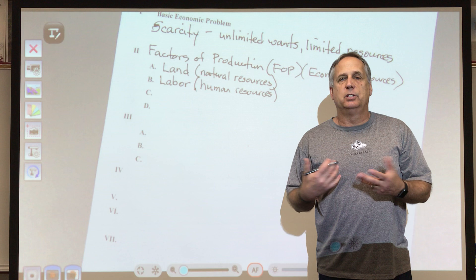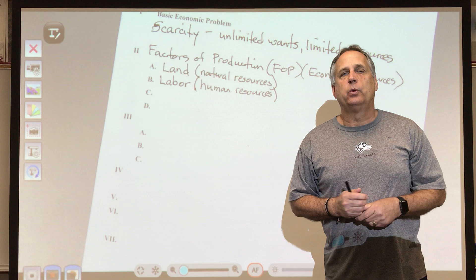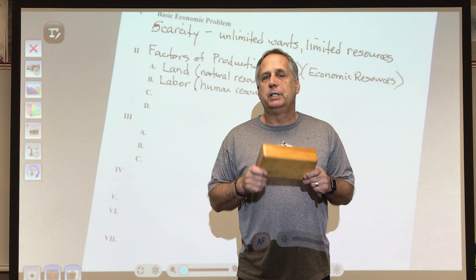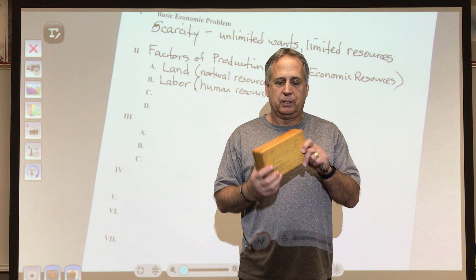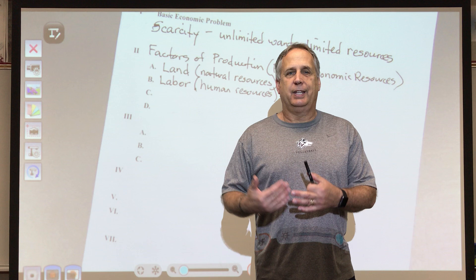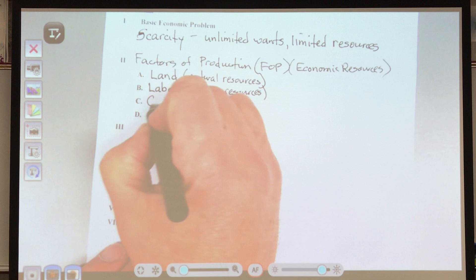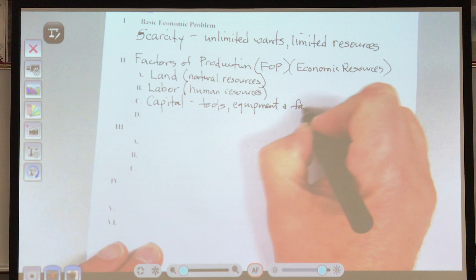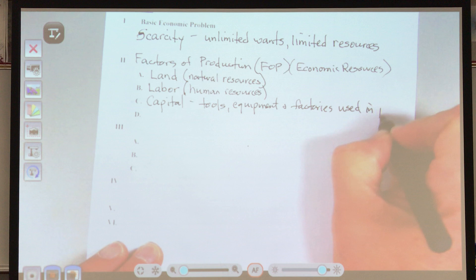Most corporations have a human resources department that deals with all the people who work there. So far you have the trees and the people — what else do you need? You're going to need tools, equipment, and a factory to turn the tree into this. This is another term economists use that we're not familiar with: capital. Capital is the tools, equipment, and factories used in production.